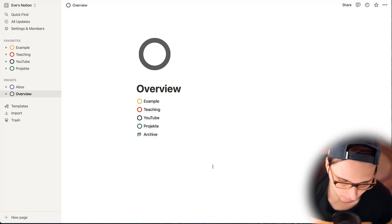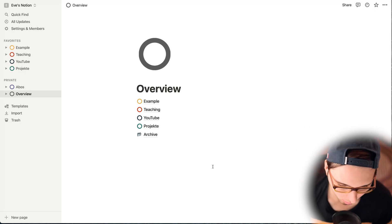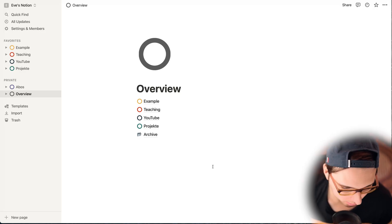Alright guys, switching to screen mode. Here's a quick overview of how my Notion setup looks.